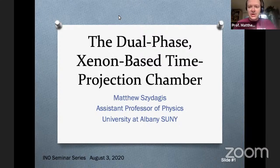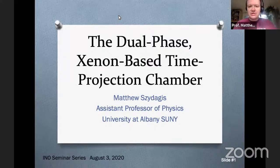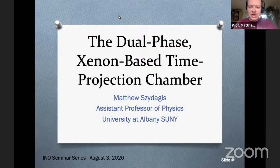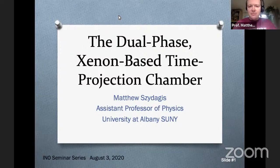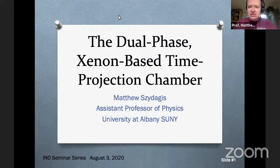Thank you so much, Satya, for your kind introduction and for inviting me today. I'd like to thank you as the host and thank the INO, India Neutrino Observatory. I think it's wonderful that you're doing this series, and I'm very proud and happy to be participating in international outreach like this. In these difficult times where it's difficult to travel in person internationally, these kinds of collegial events where we reach across thousands of miles and oceans are very important.